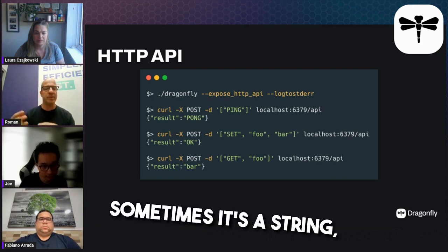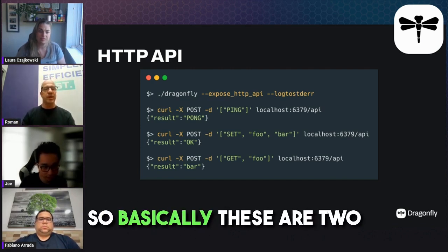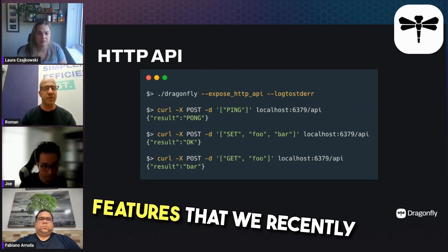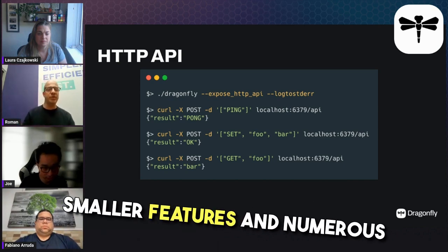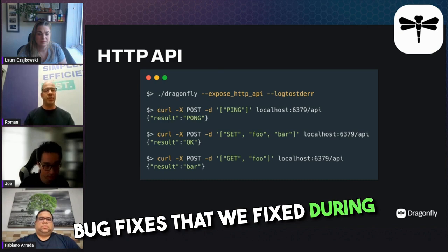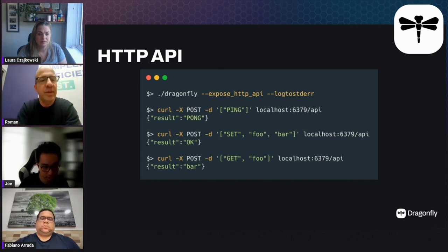Sometimes the response is a string, sometimes an array as well. So basically these are two features that we recently implemented, but we also had numerous smaller features and bug fixes over the last few months.